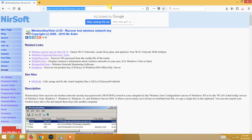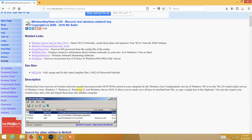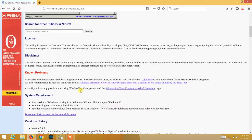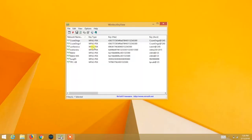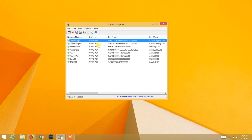Just click on the link given in the description and download the Wi-Fi Key View tool. It's easy to use and free to download. After downloading, just run the tool.